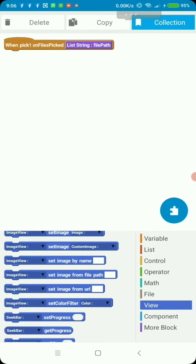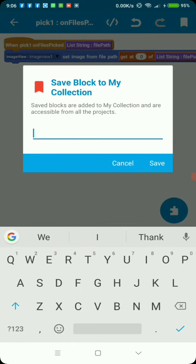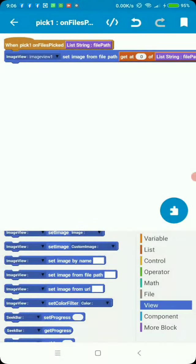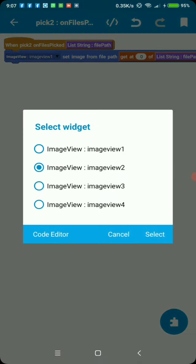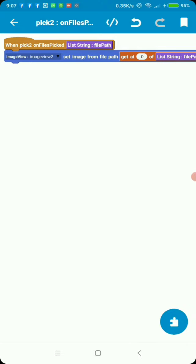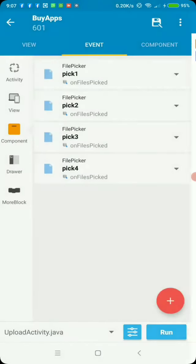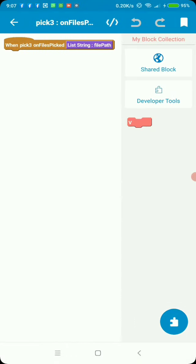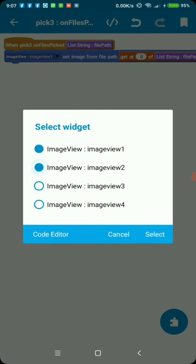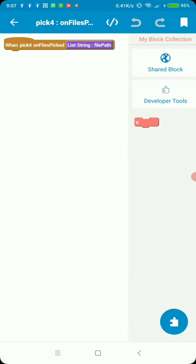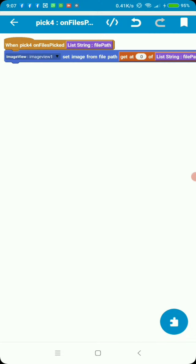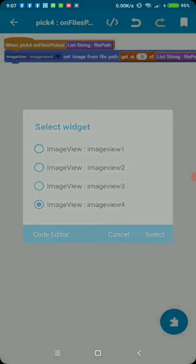Let's save this so that we don't have to replicate it, and do the same to the other pickers. Now what we have to do is just change the image view — the rest remains the same. Go to the third one, change to image view three; the fourth one, change to image view four.